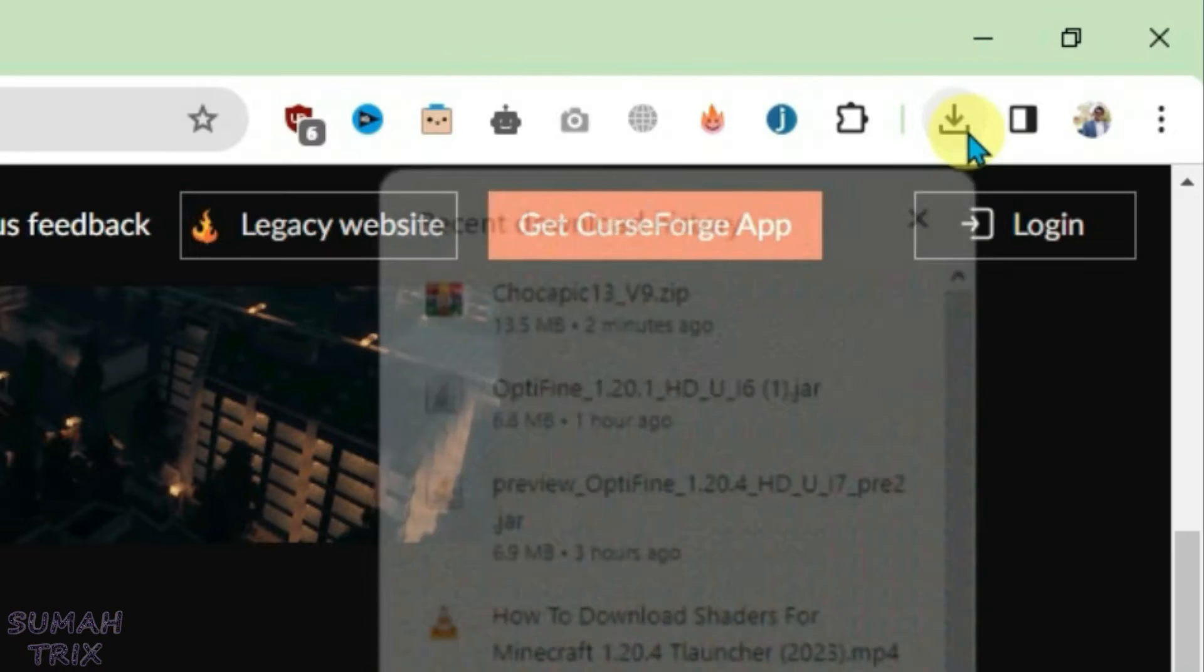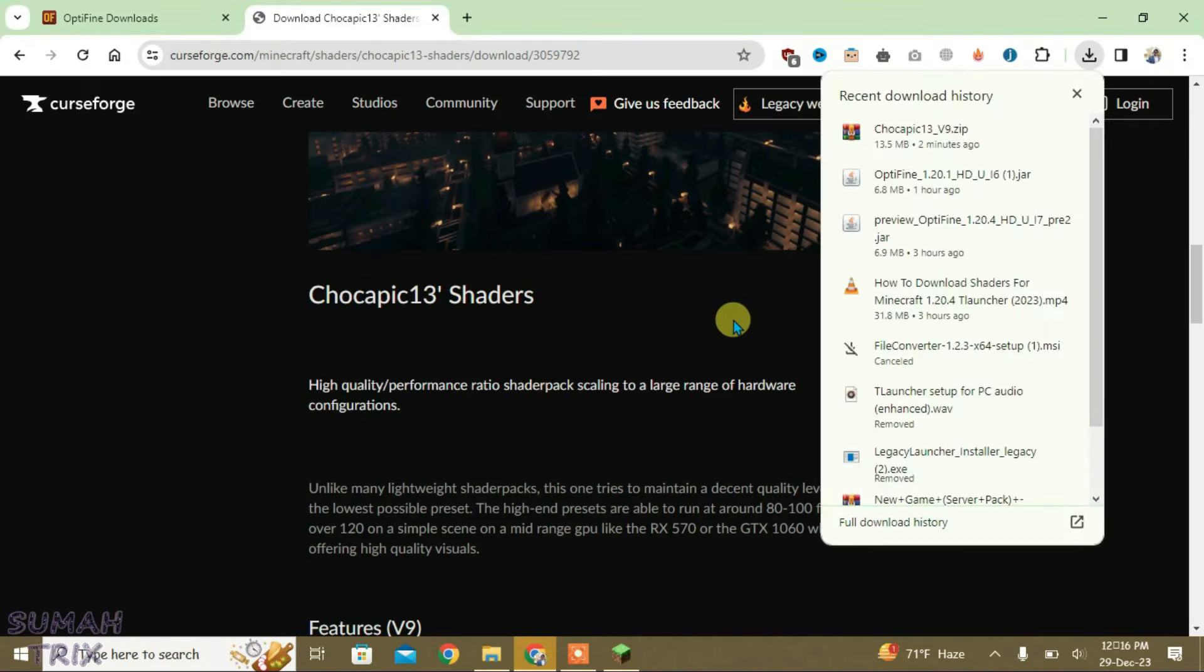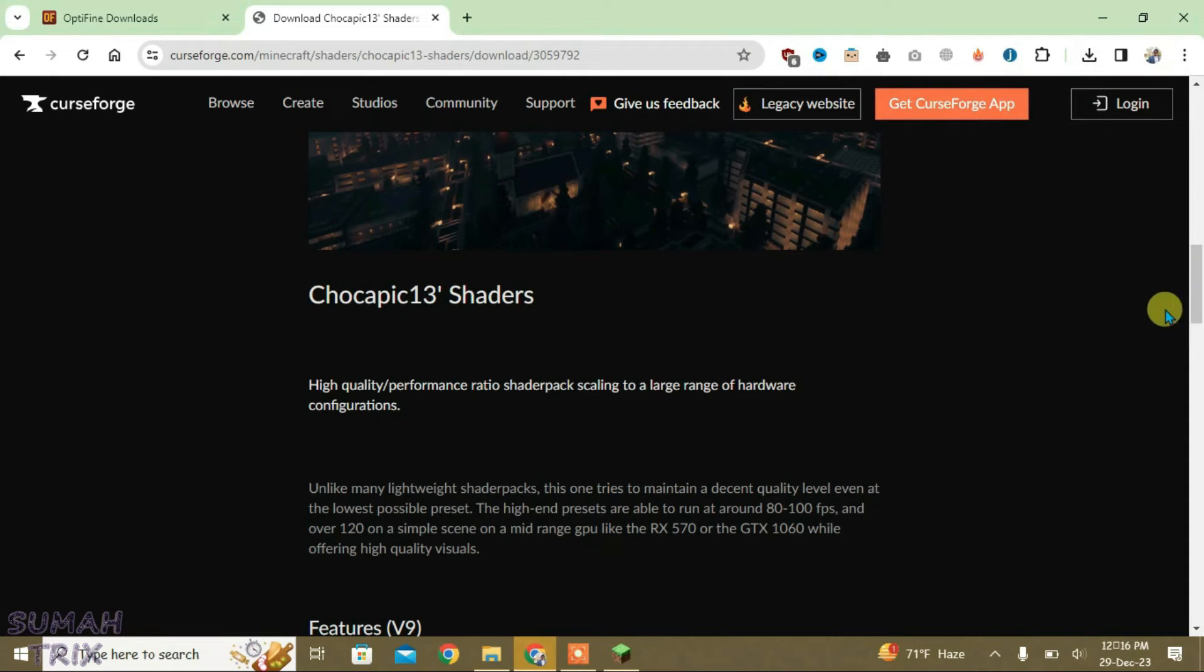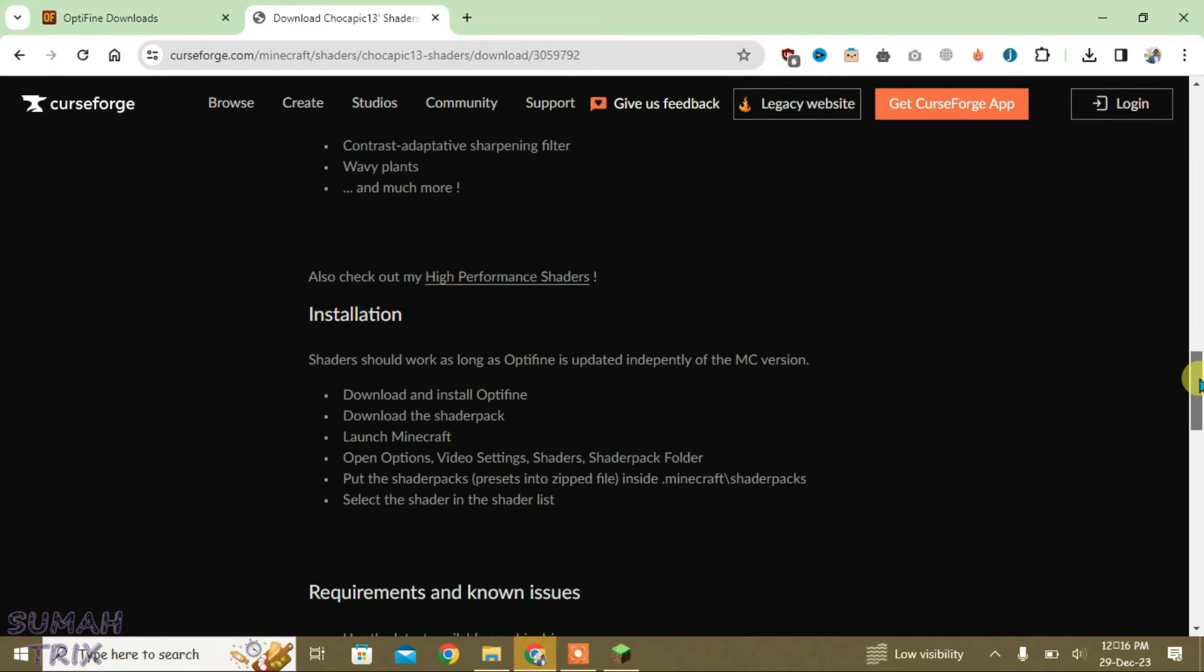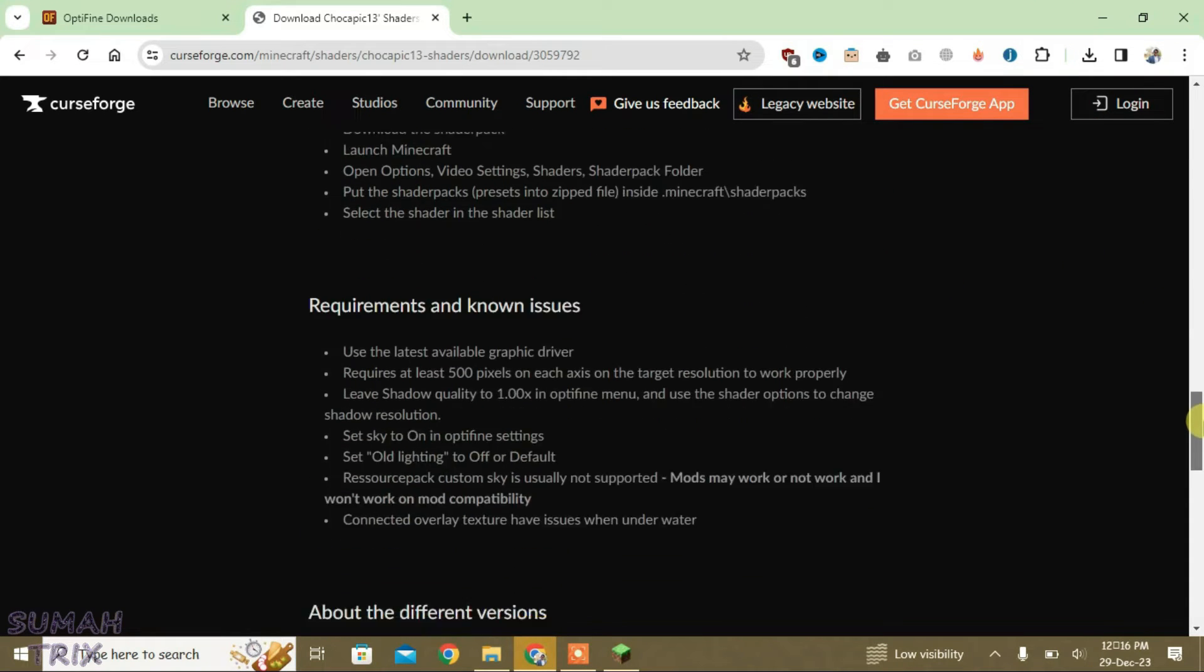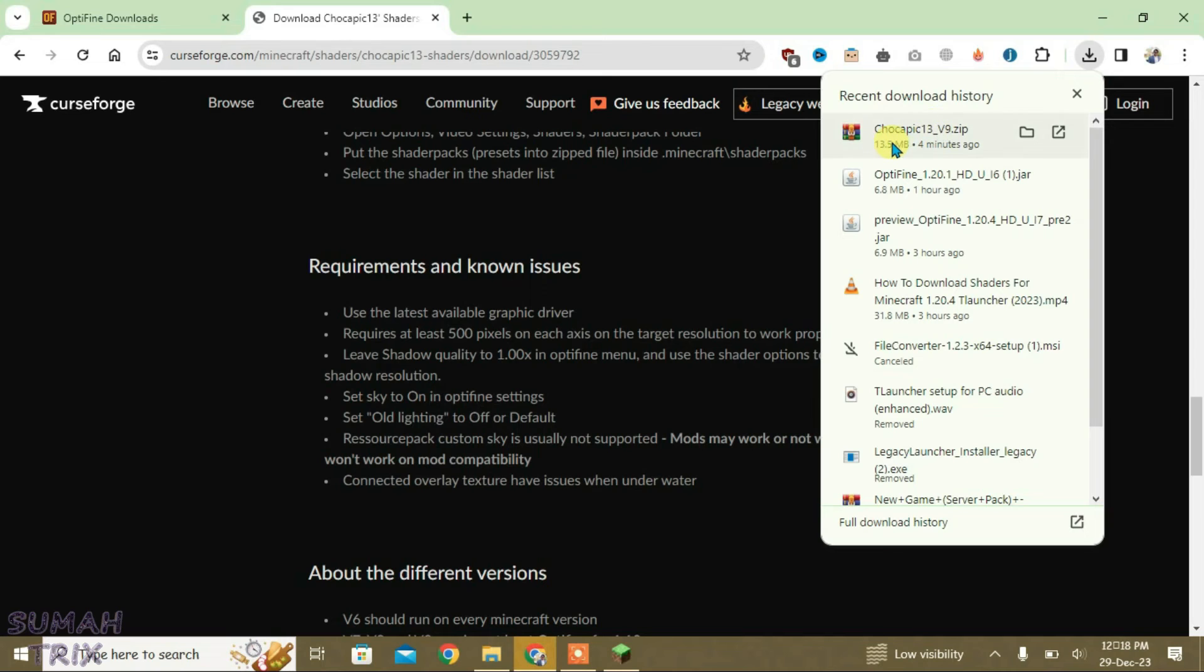So it has been downloaded here. But you have to check the requirements of this shader. Just read the installation instructions and the requirements.